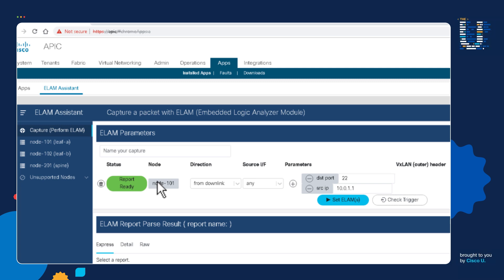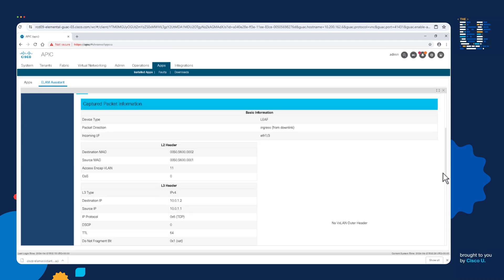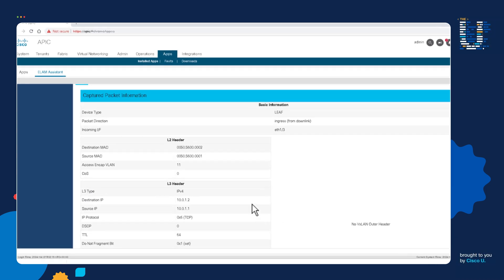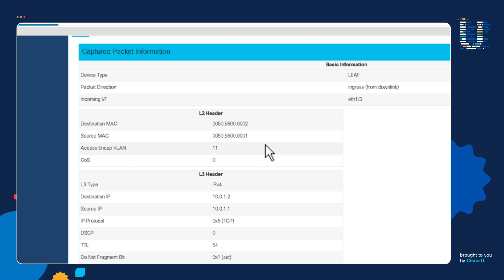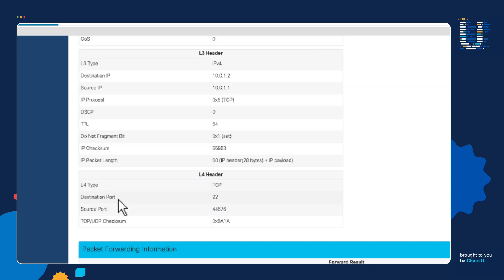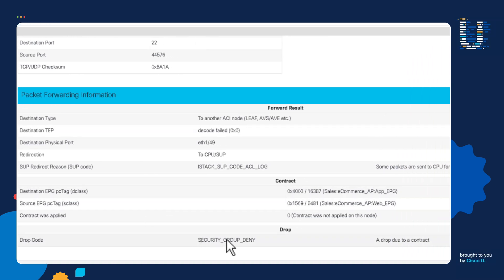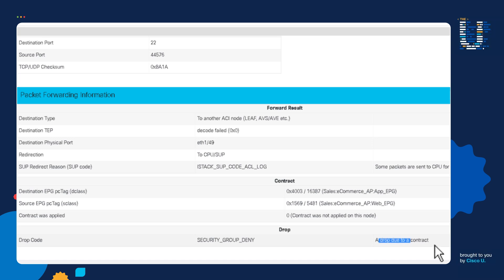That takes us to step five — let's read the ELAM report to see what leaf 101 is doing with the packet. Let's click on Report Ready, then scroll down and we can see all of this amazing information about the SSH packet. We can see the MAC addresses of the app and web servers, the servers' IP addresses, and if we go a little farther down, we can see the traffic is being sent to destination port 22. Continuing down the ELAM report, we can see leaf 101's forwarding decision — there is a drop due to a contract.